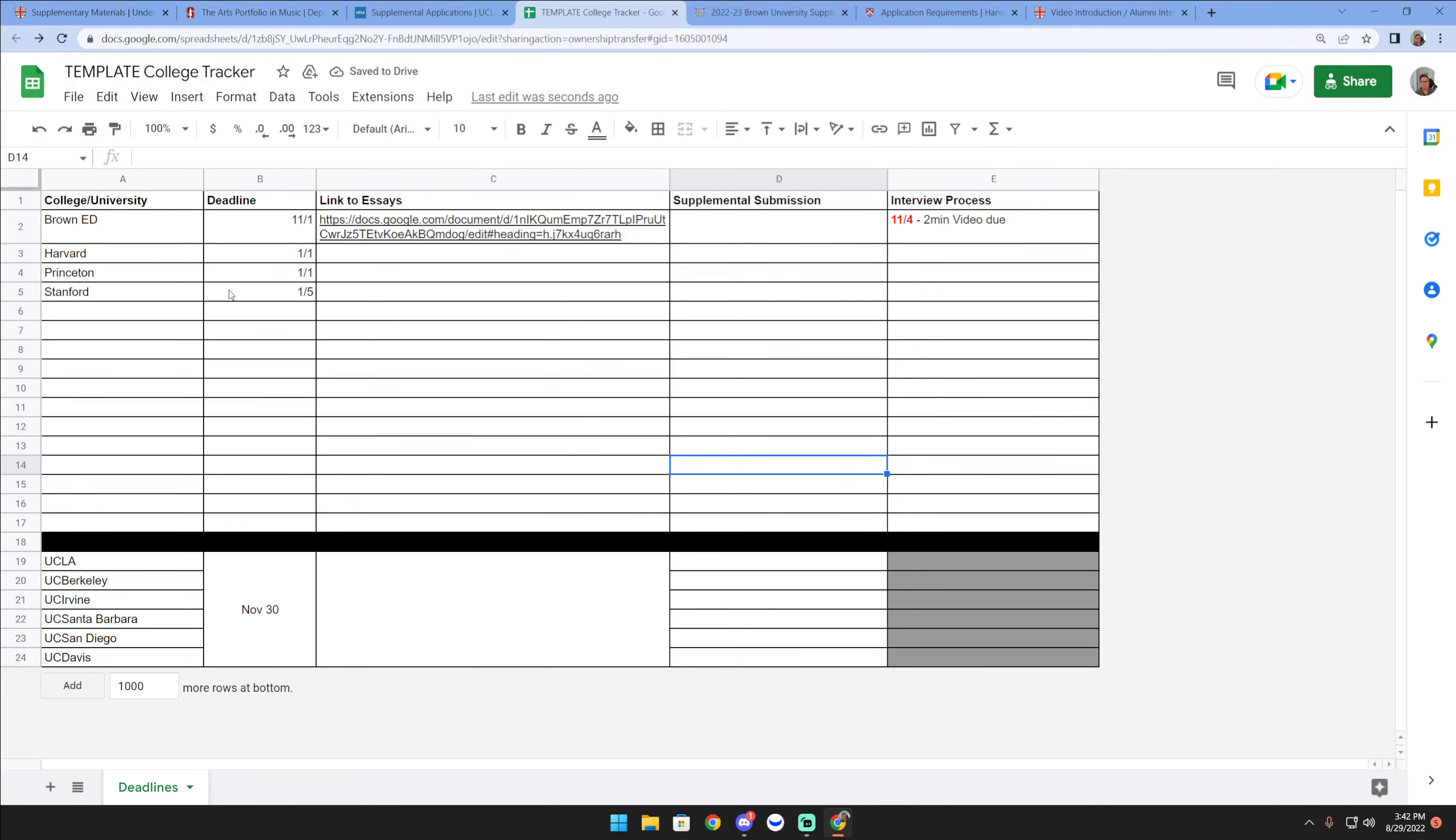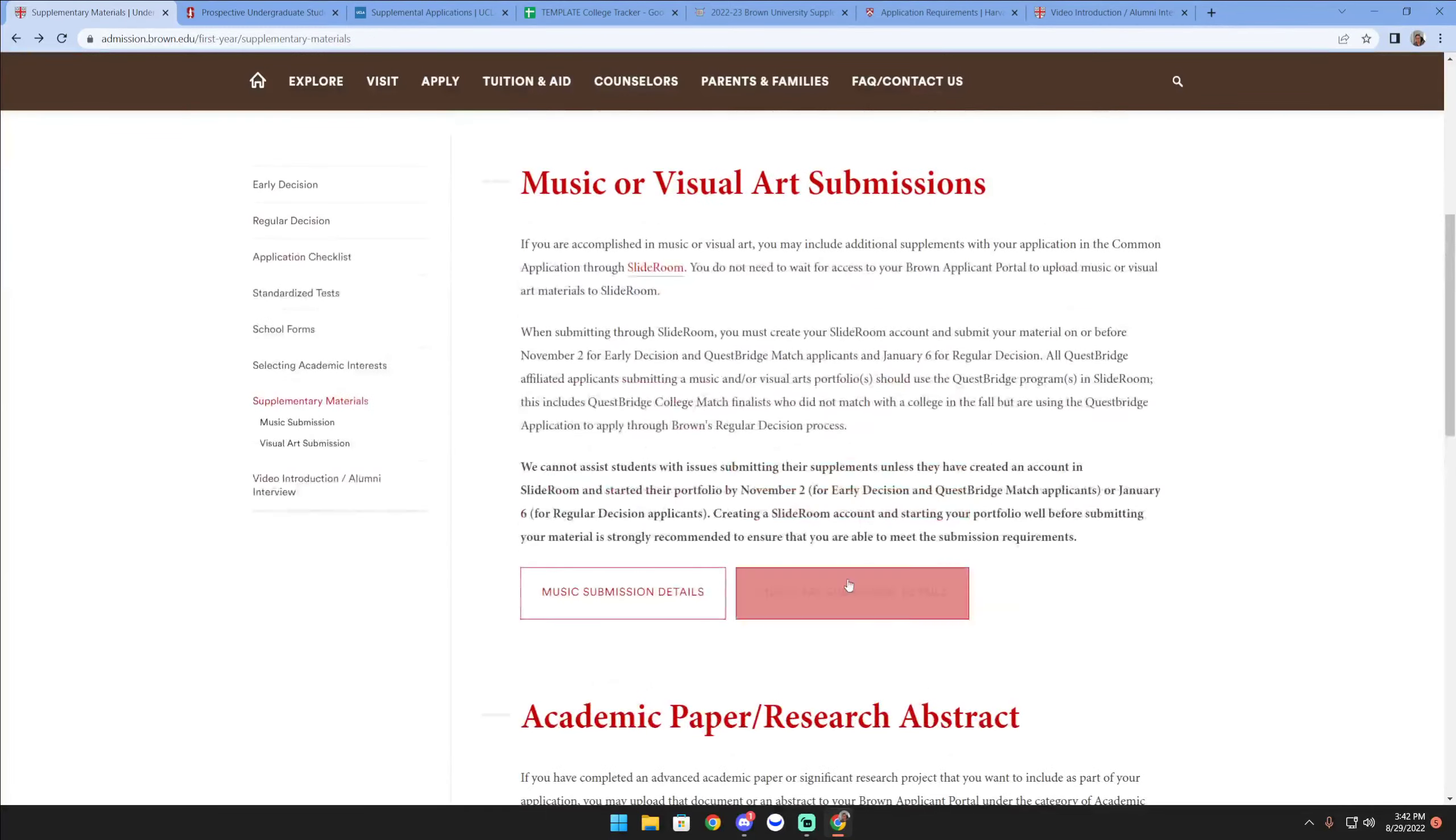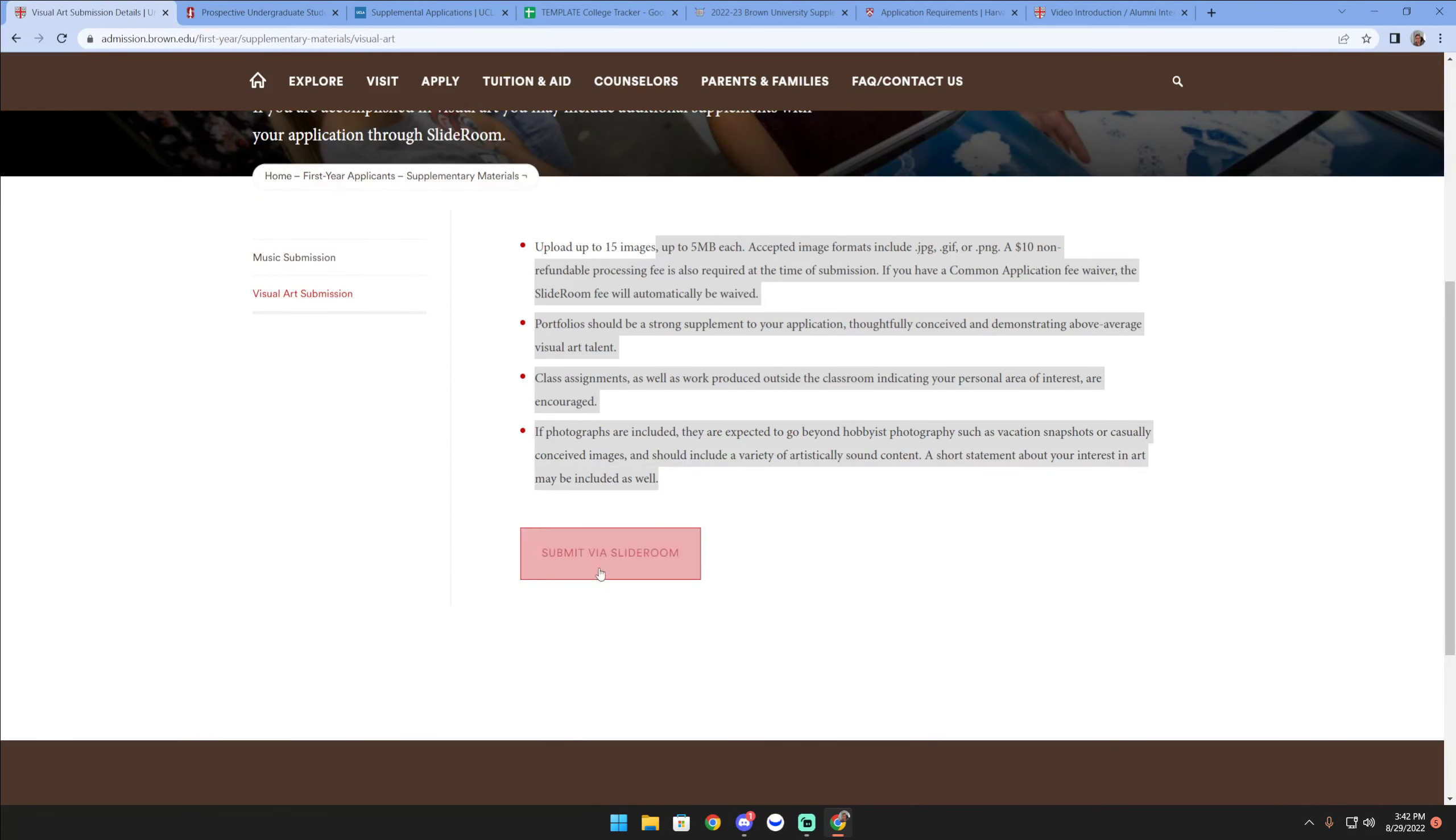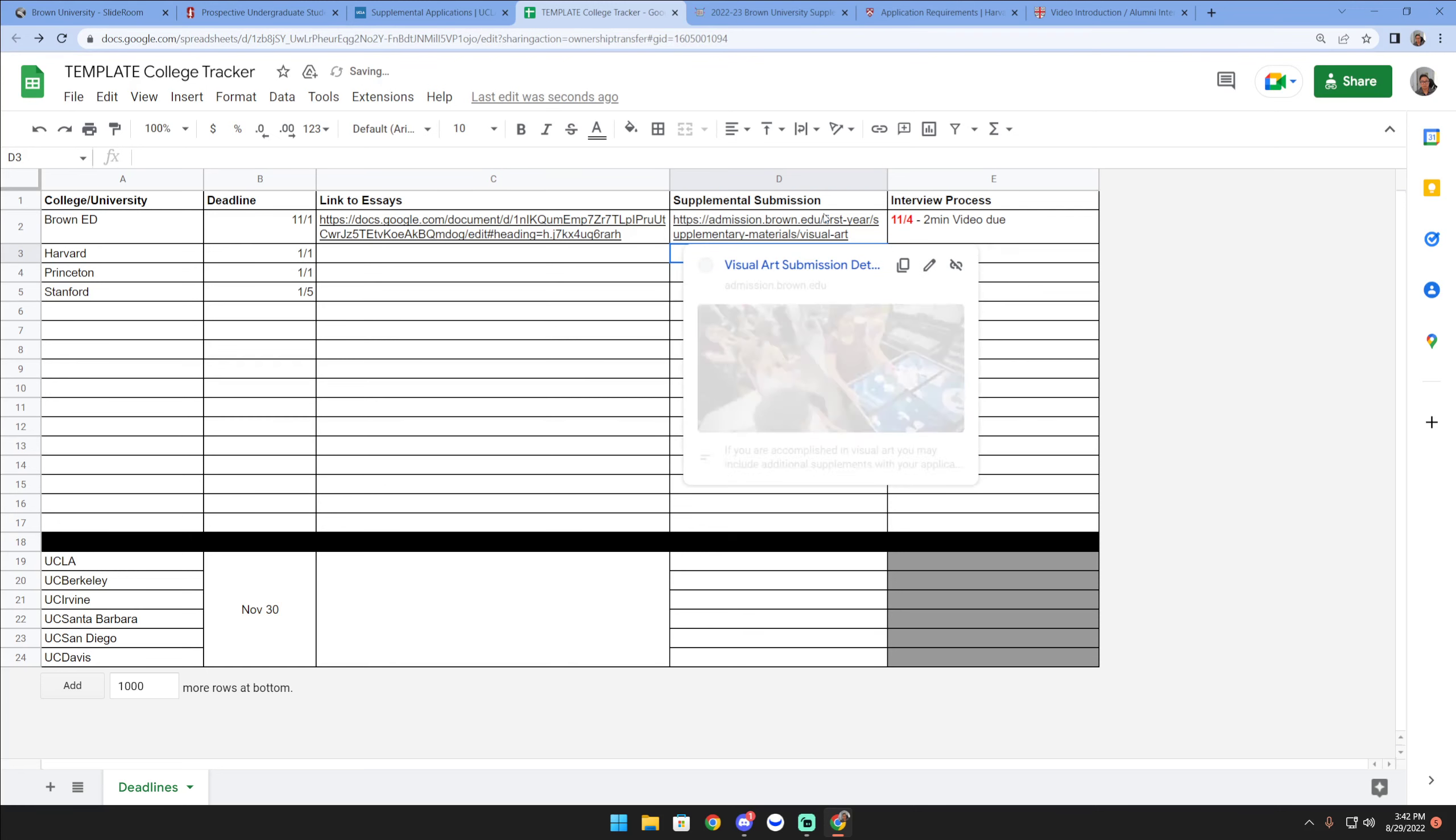For the supplemental submission, let's say I intended to submit a visual arts portfolio. Then I'm gonna go back to Brown and I'm just probably gonna link this and mention I'd read through the details, submit via SlideRoom, and start getting used to some of the details there. You have to review all of this. Now's the time to organize yourself.